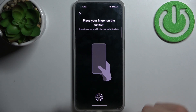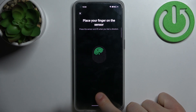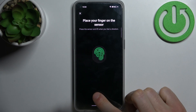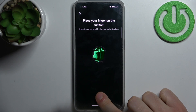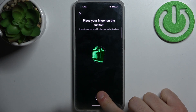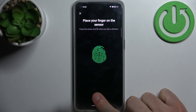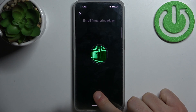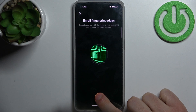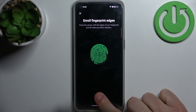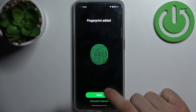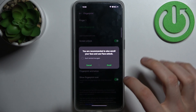In the next step you have to scan your fingerprint — just put your finger on the scanner and scan it several times until it remembers your fingerprint. Just a few more taps and the fingerprint is added.